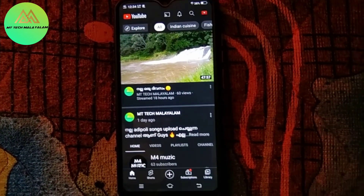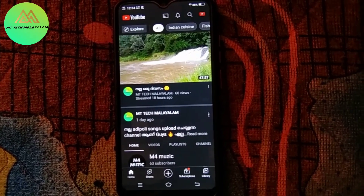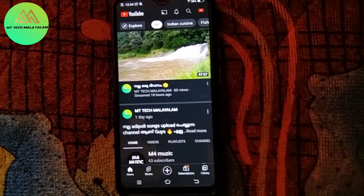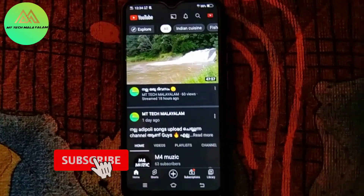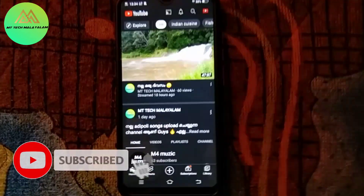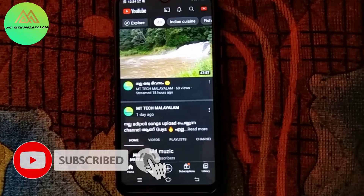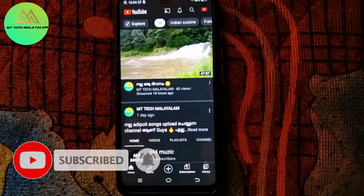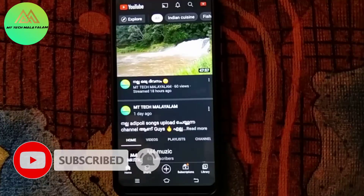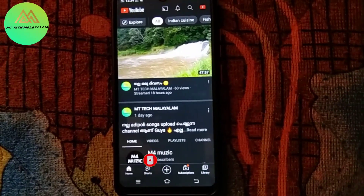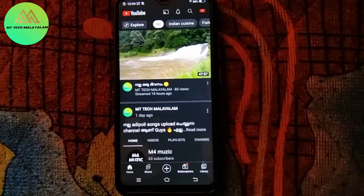I'm going to watch this video. If you like this video, please subscribe and like. Goodbye!